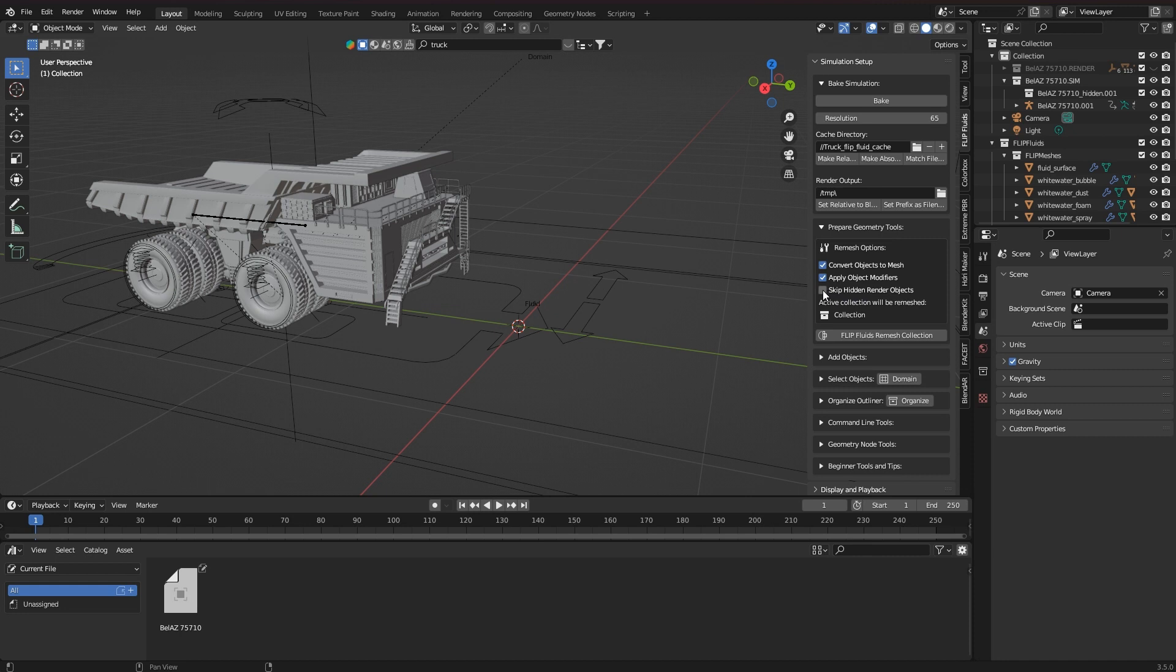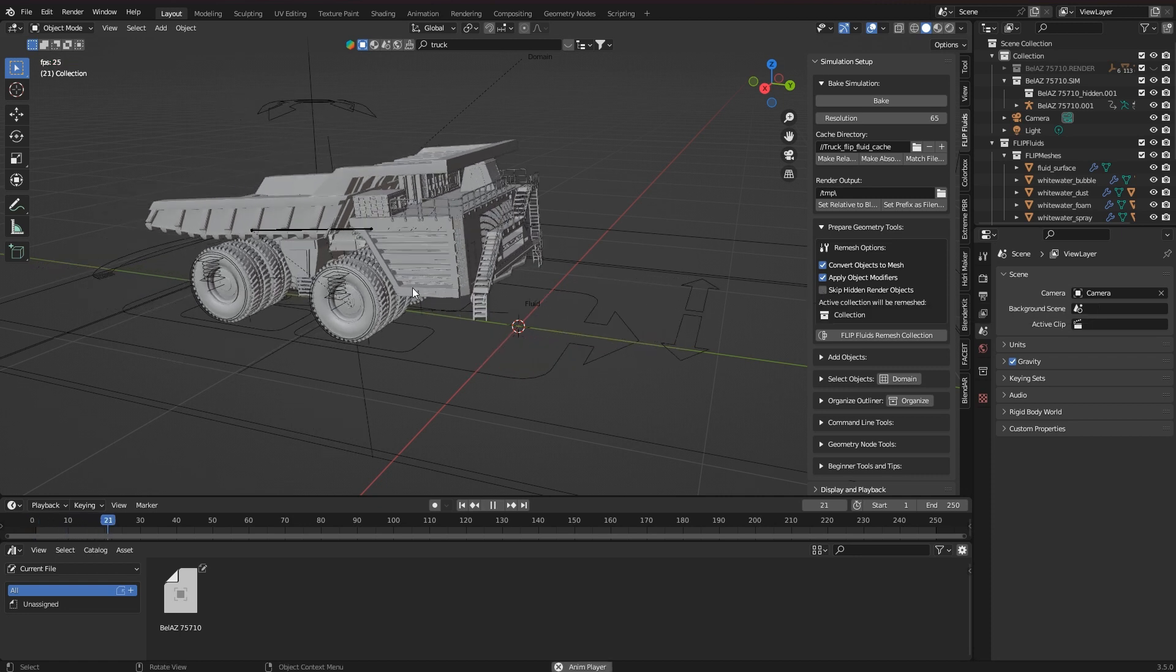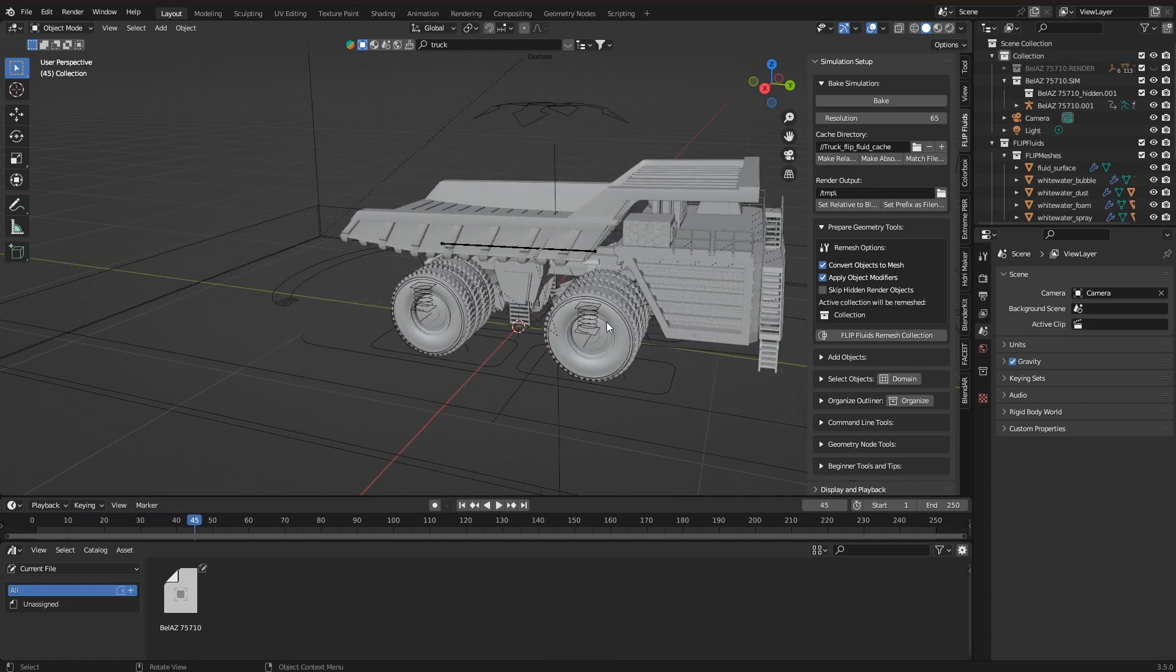The third checkbox indicates that objects marked accordingly are excluded from the operator. In my case that would be important for all animated objects, so I have to activate this checkbox.